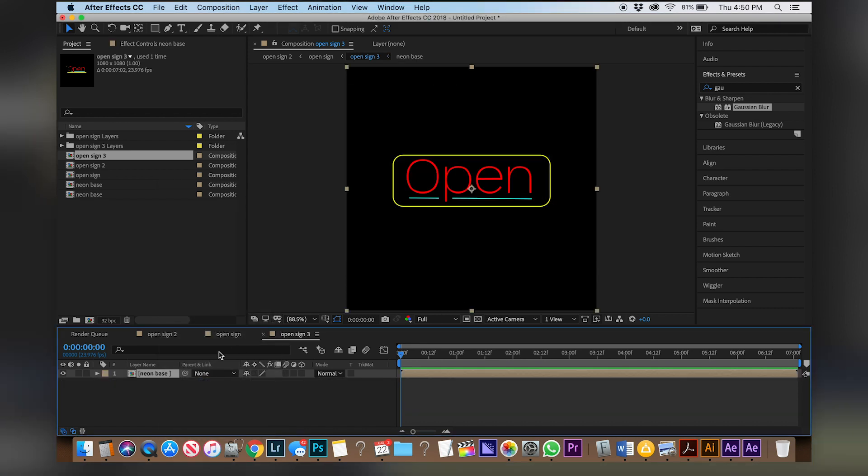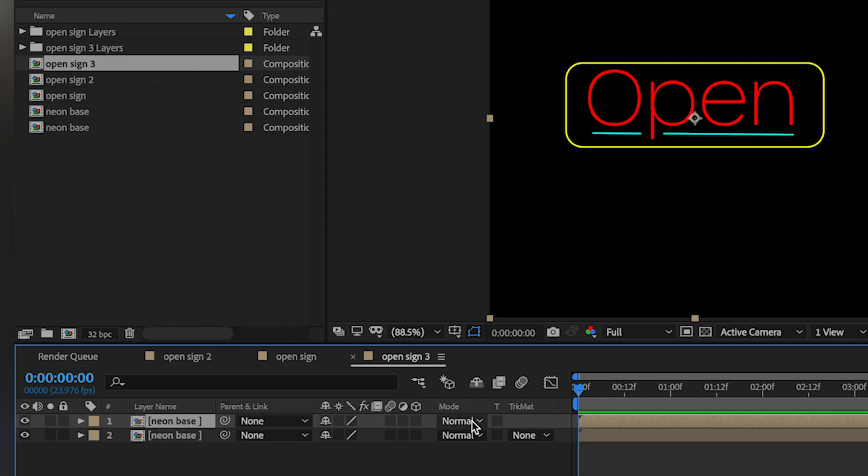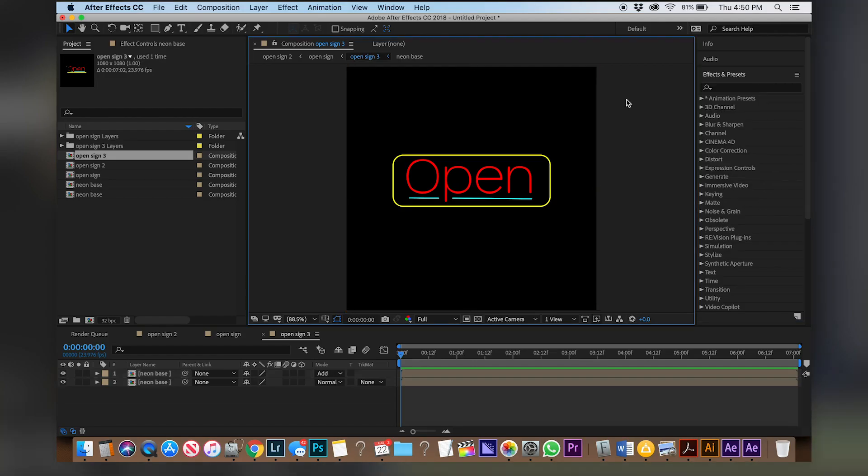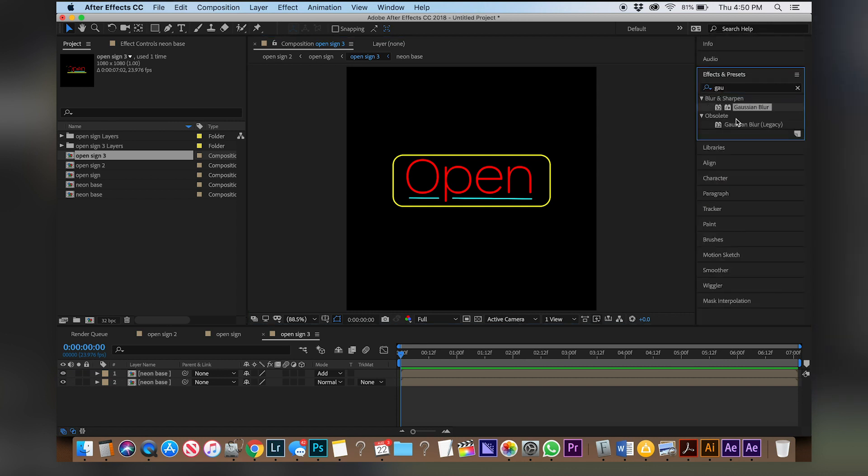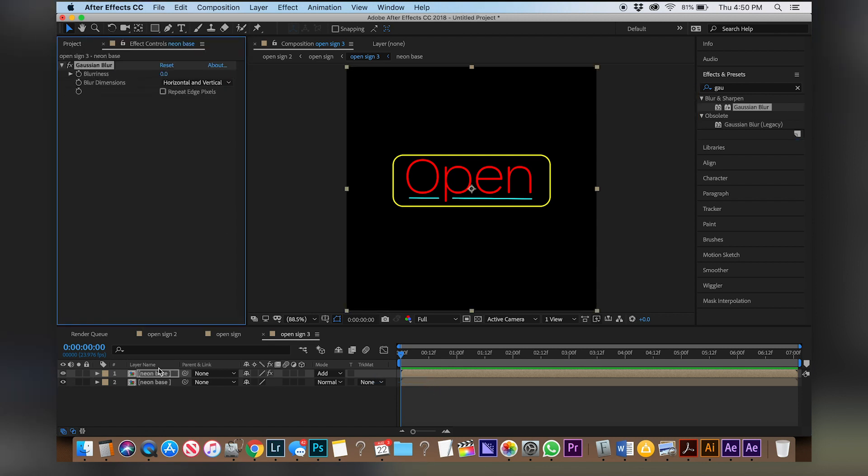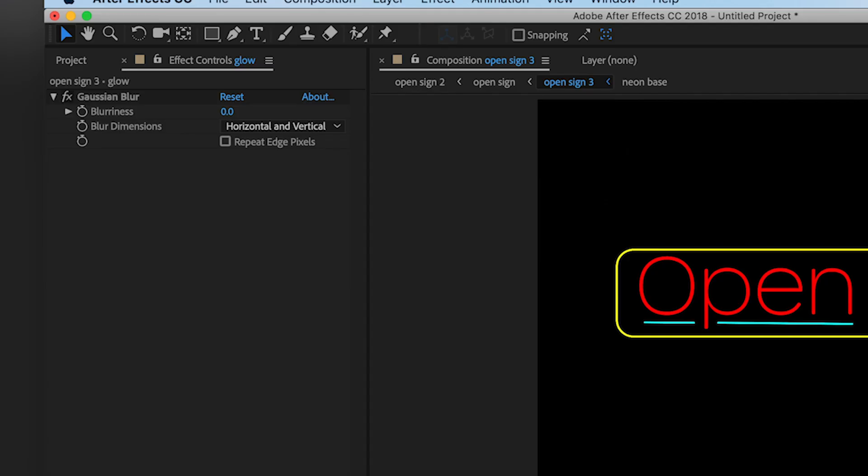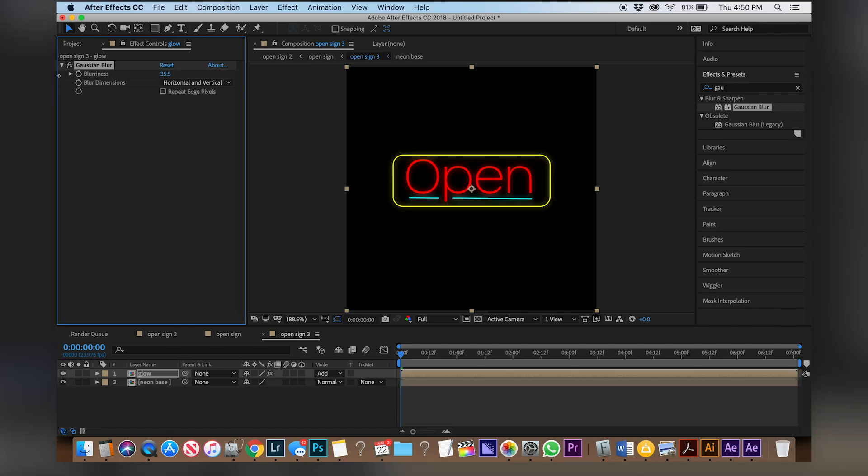We're actually going to duplicate this layer and add the blending mode to add. Next step is to go over to your effects panel and type in Gaussian and drag the Gaussian blur on top of your neon base and we're actually going to rename this to glow. So now on your glow layer turn the blurriness up and as you can see you can see a bit of a glow starting to form.